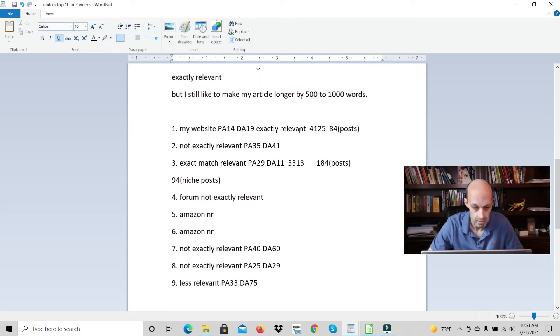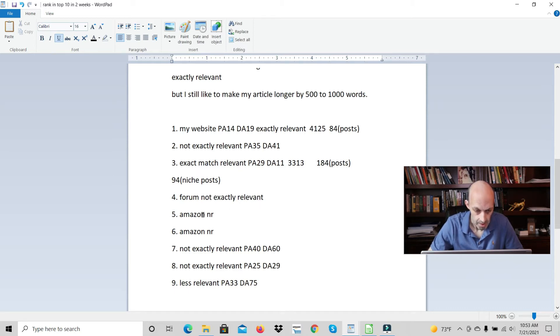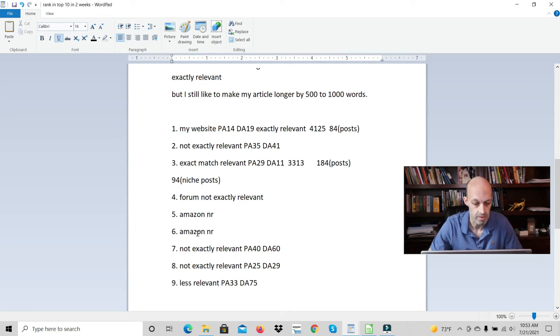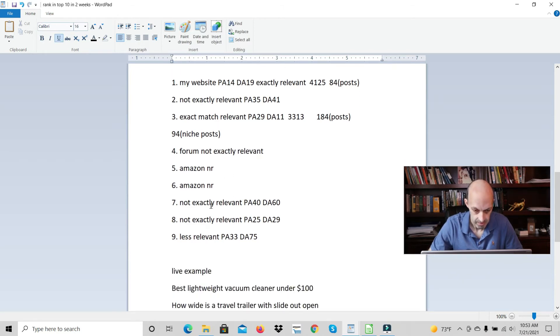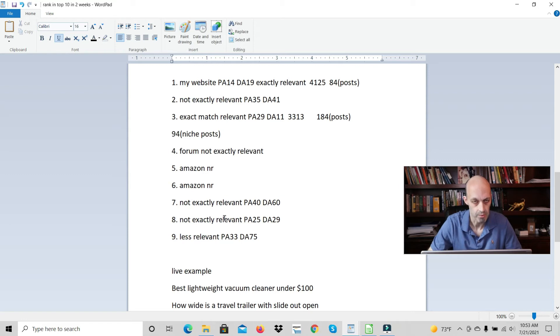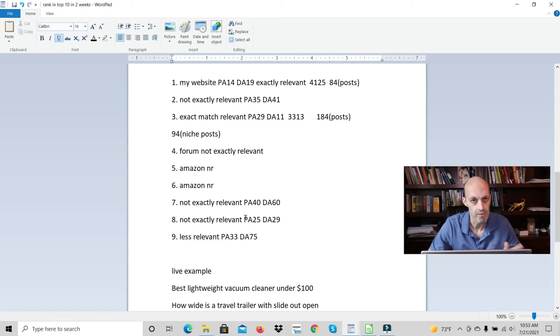I'm ranking number one for this one too. Not relevant. This one's an exact match. Here's a forum. Amazon results were not relevant. Not relevant, not relevant. This one was less relevant. It was even less relevant than not being relevant.